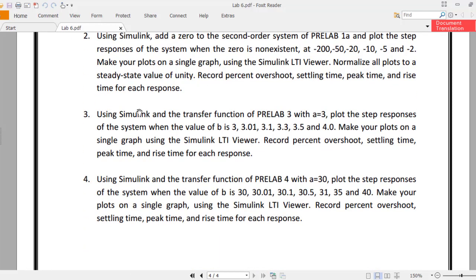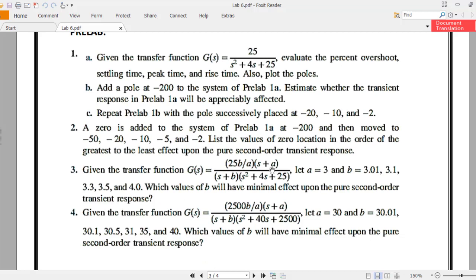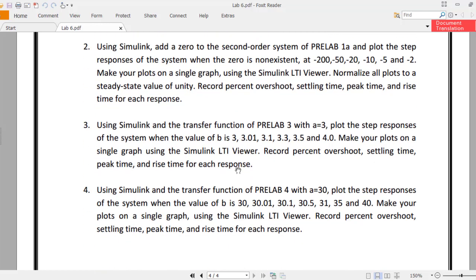Task 3: using Simulink and the transfer function of pre-lab 3 with a = 3, plot the step responses of the system when the value of b is 3, 3.01, 3.1, 3.3, 3.5, and 4. Make your plots on a single graph using the Simulink LTI viewer. You will repeat the same process as the previous tasks: mark the output loop points, perform the linear analysis, and record the values along with the graphs.